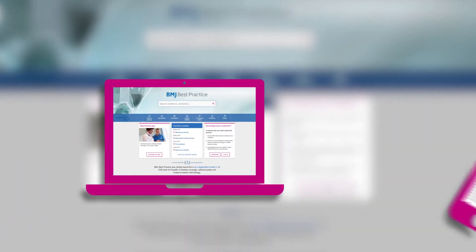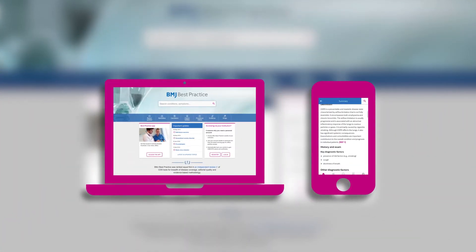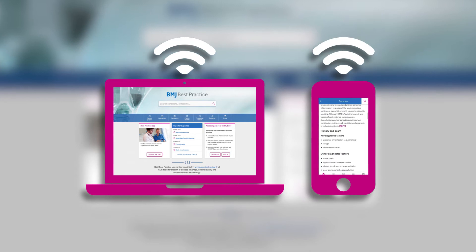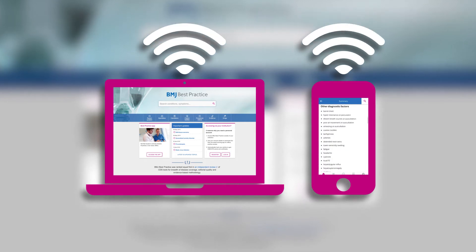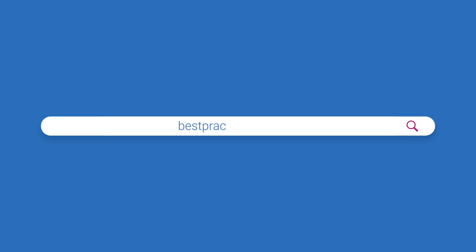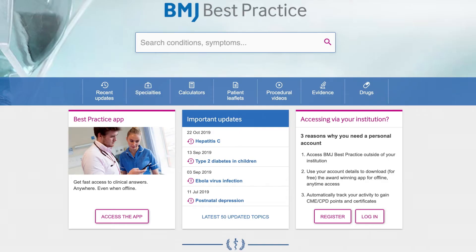First, whilst using a computer or mobile device connected to your institution's network or WiFi, visit bestpractice.bmj.com. You'll know you have access if you see this home screen.